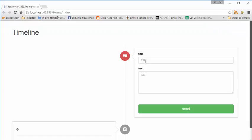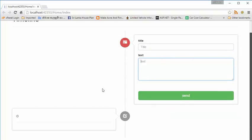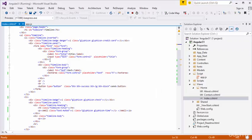You can see this is the title and text. You can enter some title for the post and you can enter the text for the post, and you can submit. It will display in this box. We will do the coding for this one.